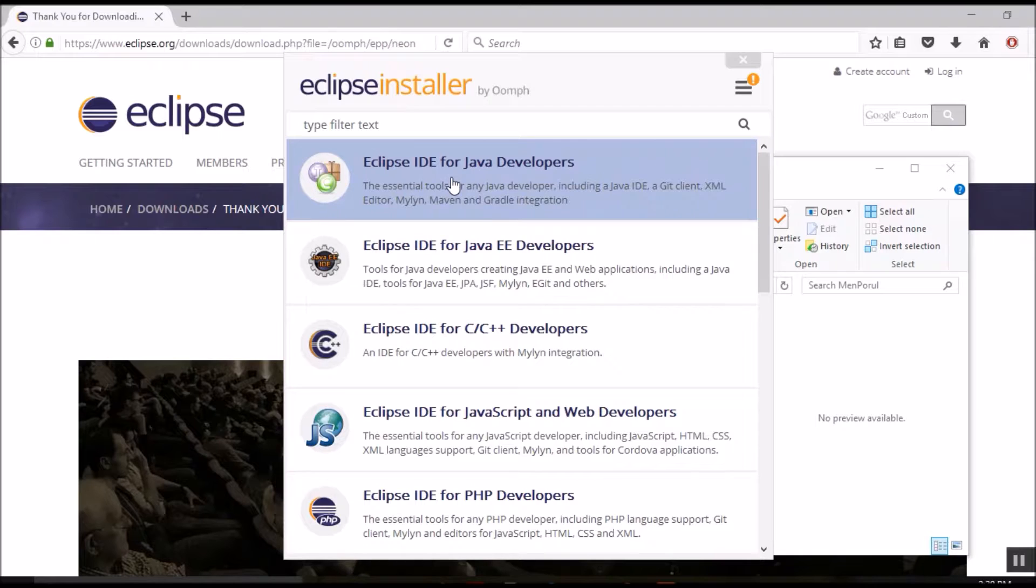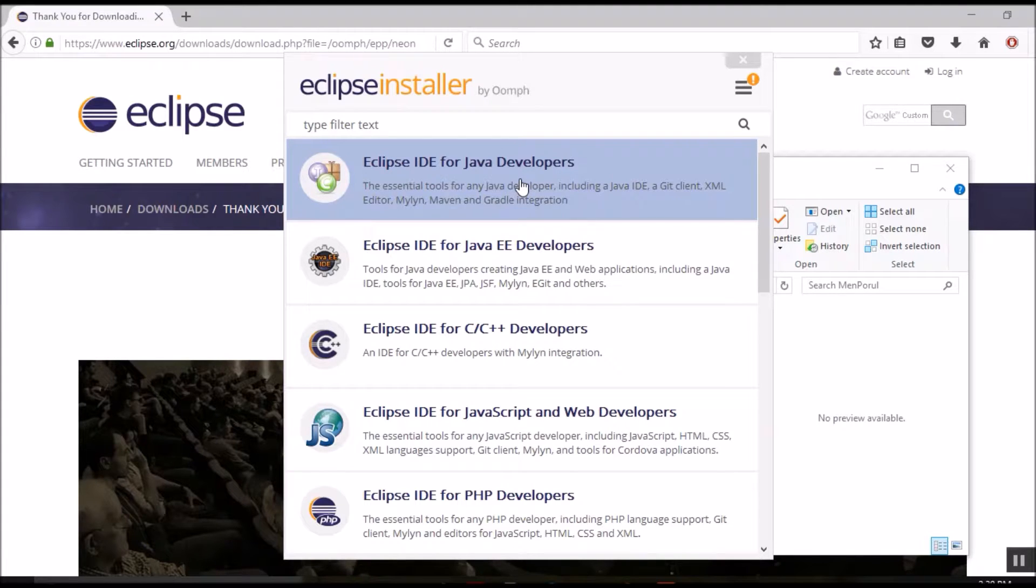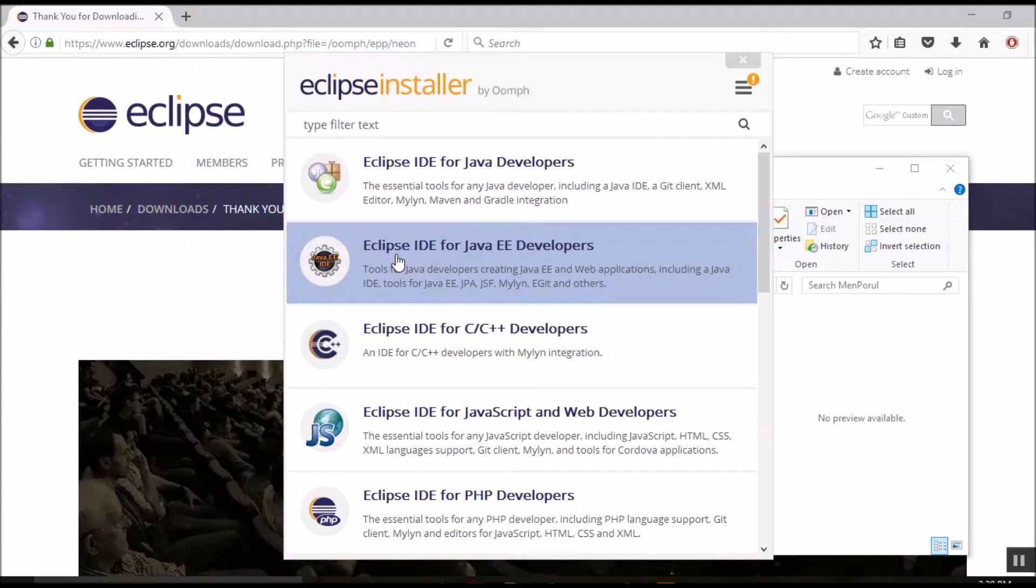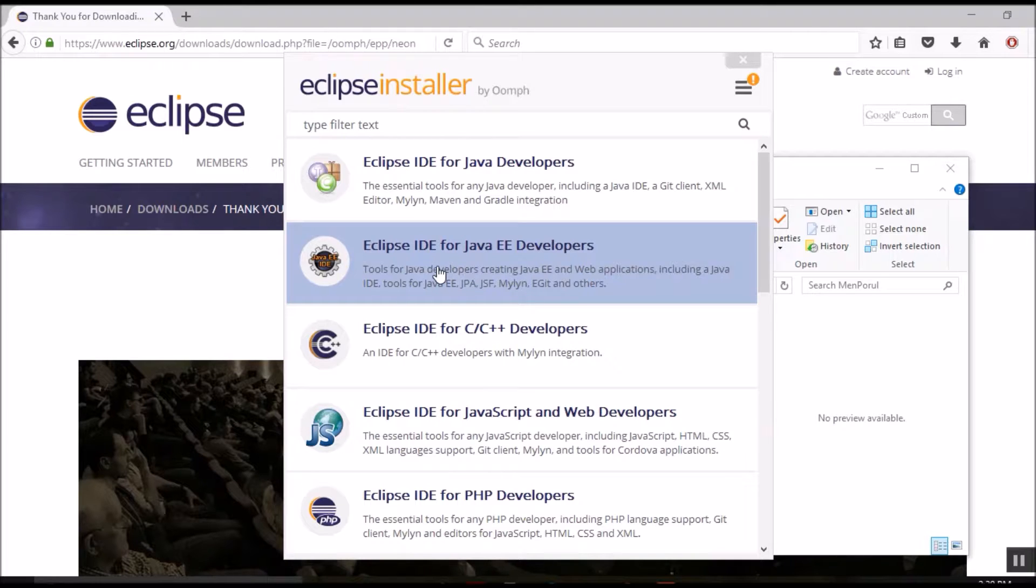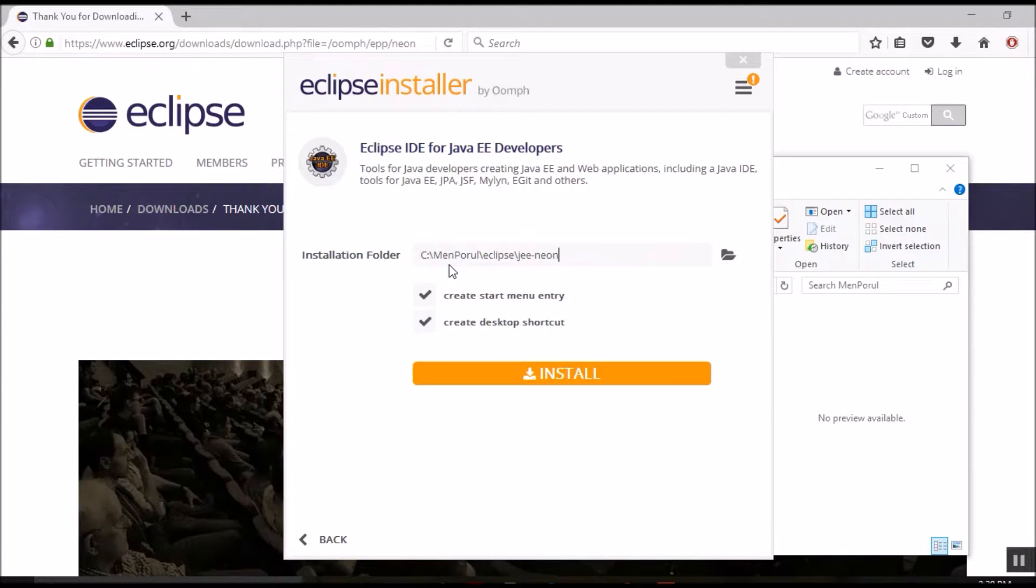The first version for Java developers only supports graphical user interface development and doesn't provide any support for database development. Whereas the second version, the version for enterprise edition, provides full-fledged support for developing enterprise Java web-based applications. So let's go ahead and choose this one.